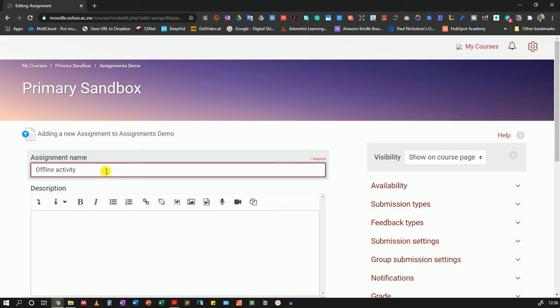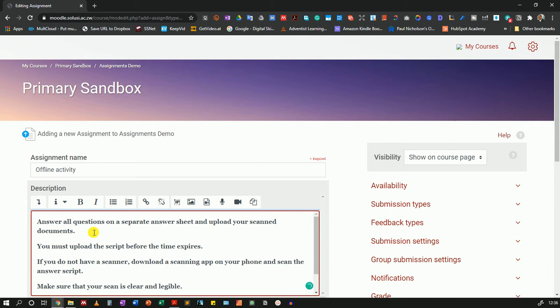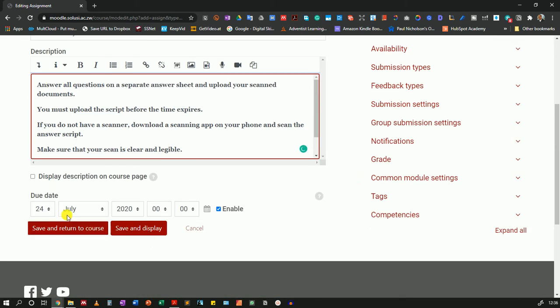I'll name it offline activity. I'll enter my instructions. Then I will set my due date.